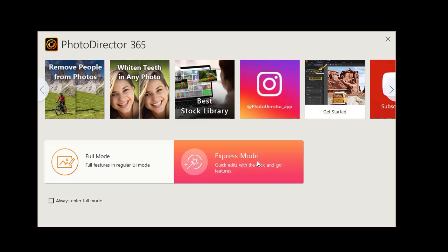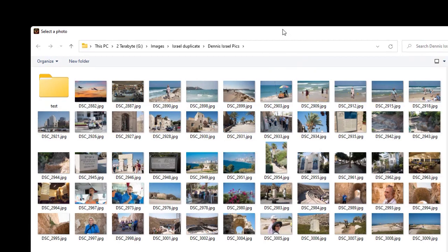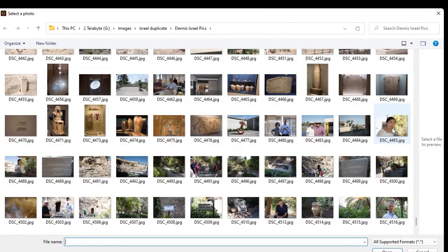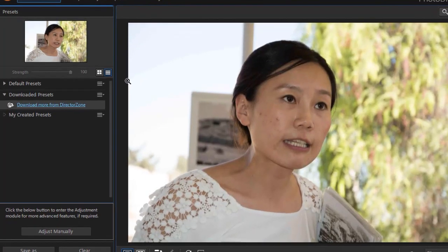So I'm going to load the express mode. We could go the full mode as well. And I'll pick a photograph that I'd like to use here. And I will click on this one and click on Open. And now I have the photograph I'm going to be editing.